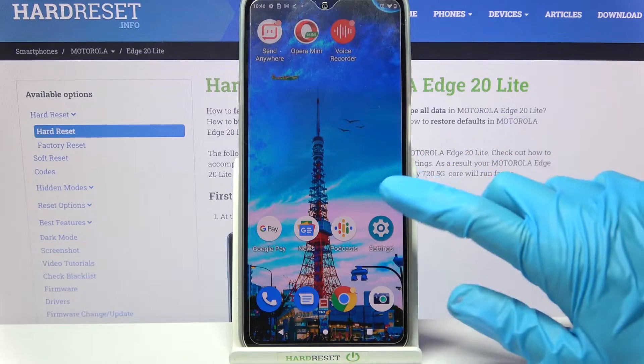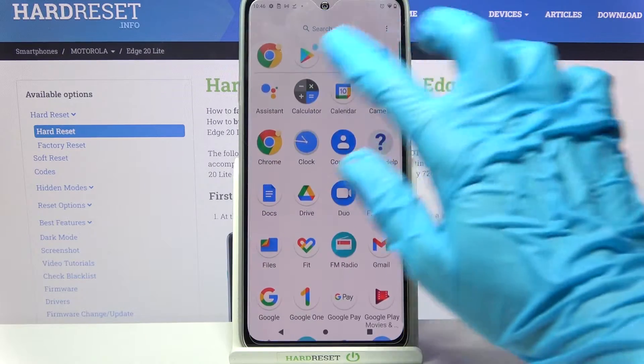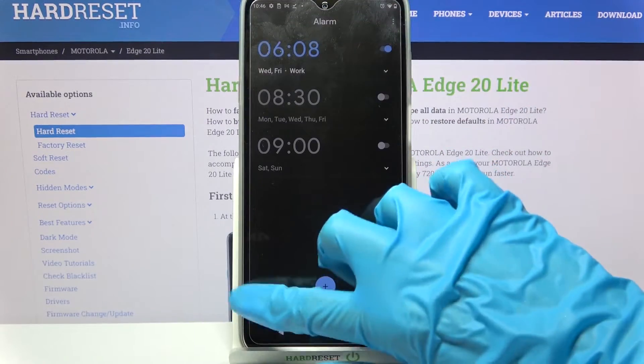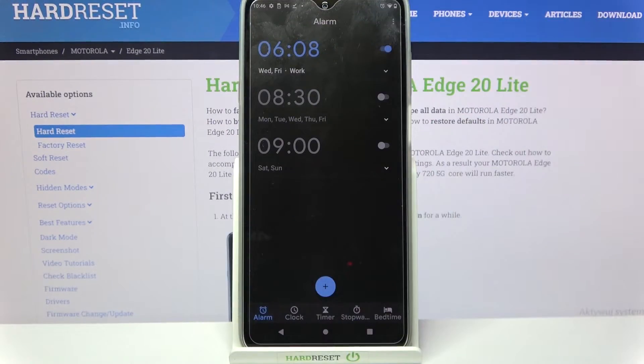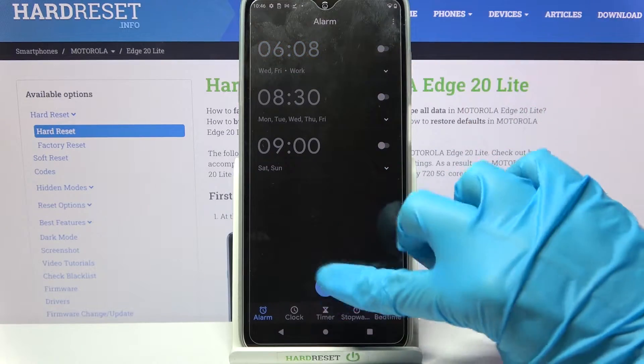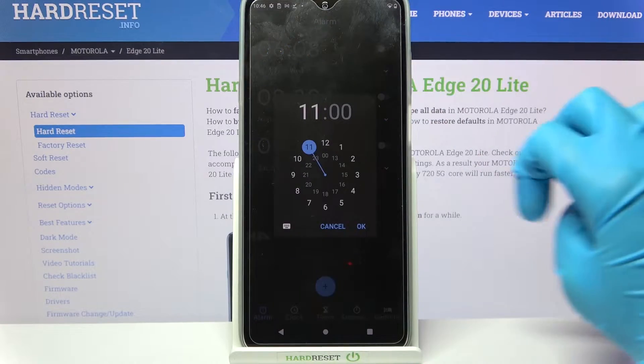Firstly you need to access Clock. Now tap on Alarm at the bottom left corner if it's not already on, and tap on this blue plus icon.